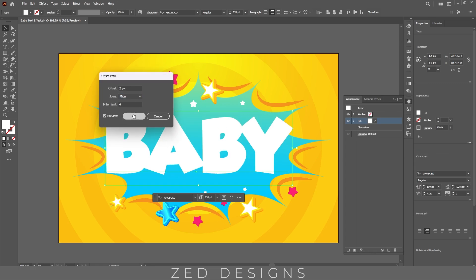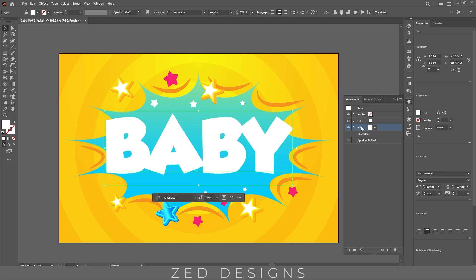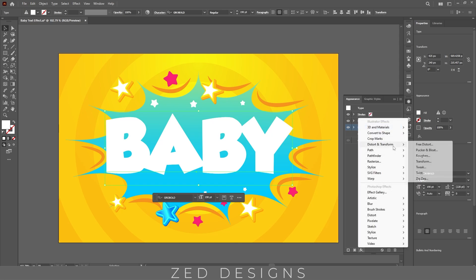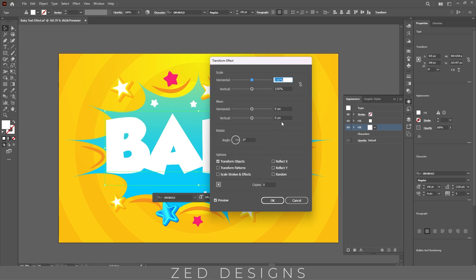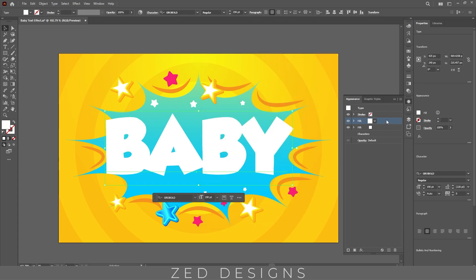Next, duplicate this white layer. Now select this second white layer, then go to Effect > Distort and Transform > Transform. In the Move section, apply 0.5 pixel for vertical. We need six copies, then click OK. Next, select this first white layer and we will apply Inner Glow to this layer.